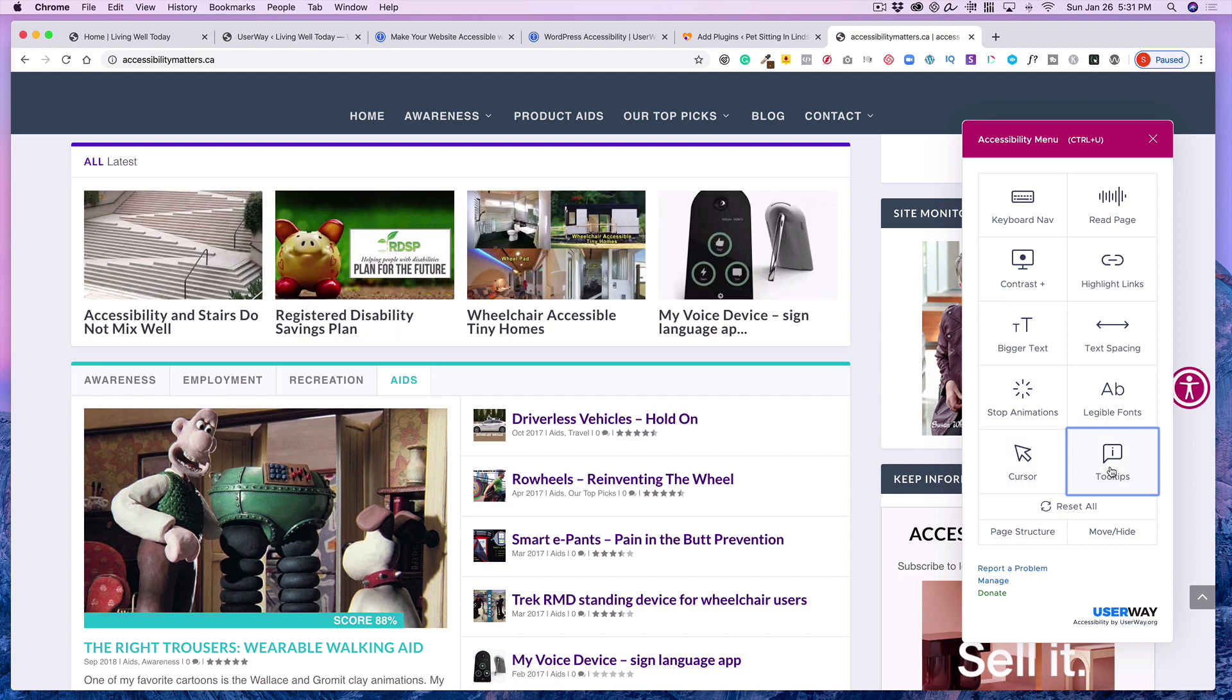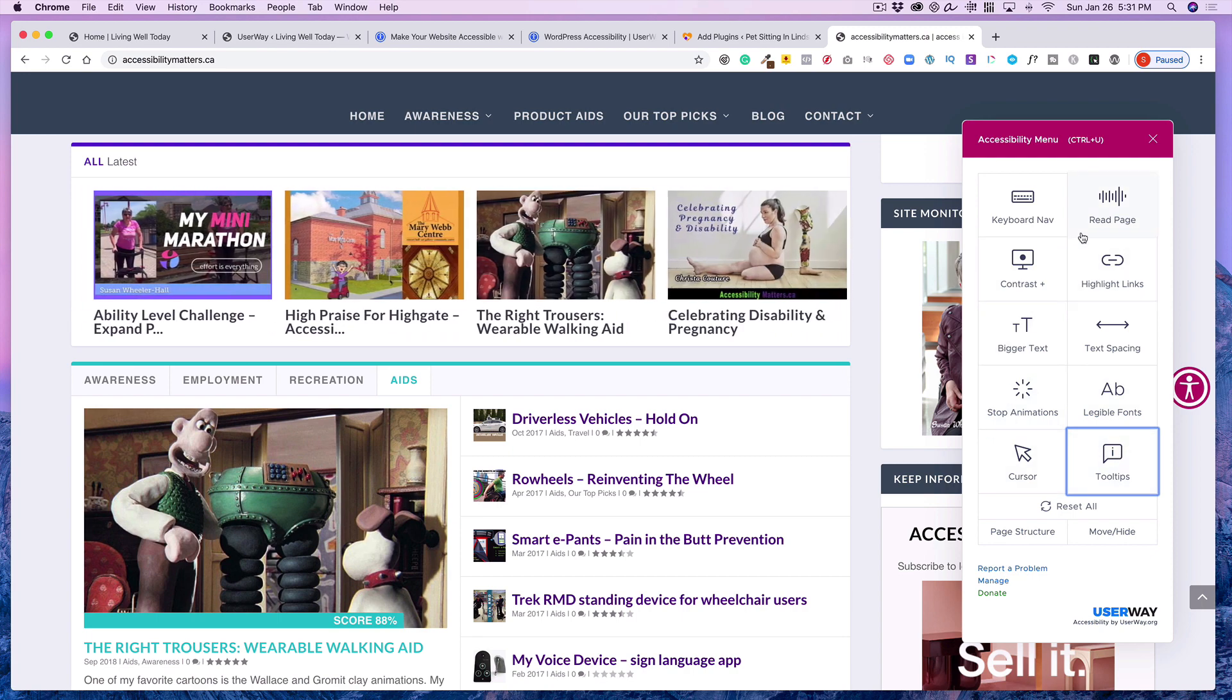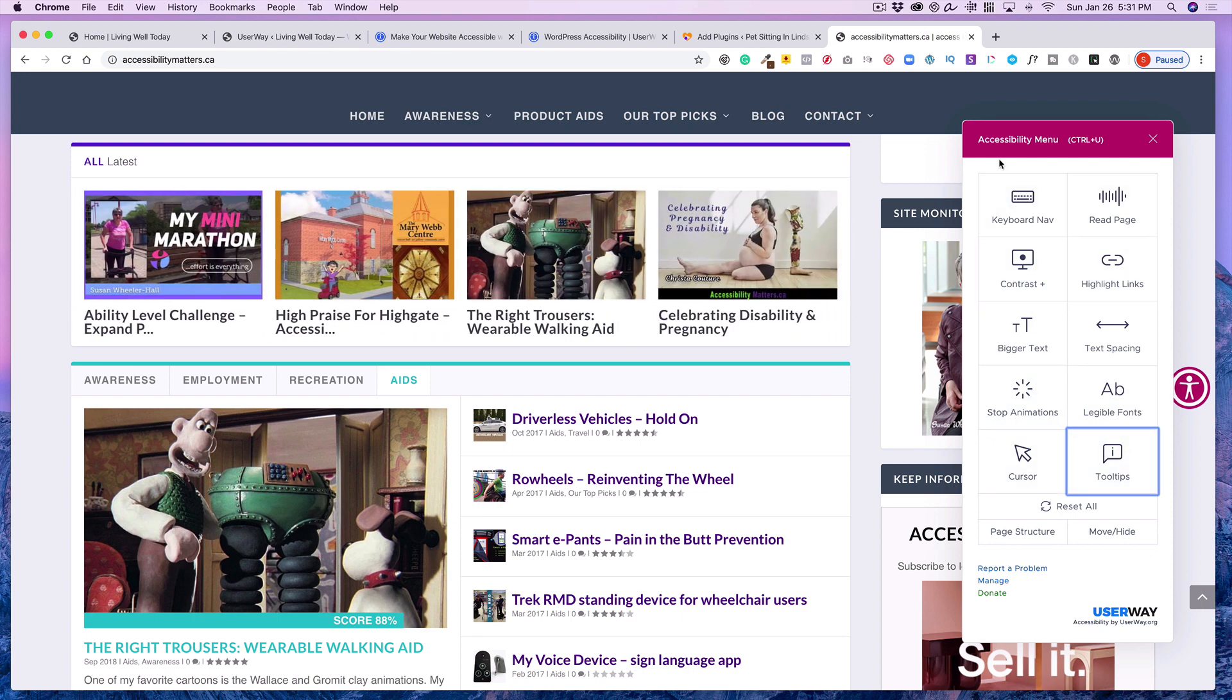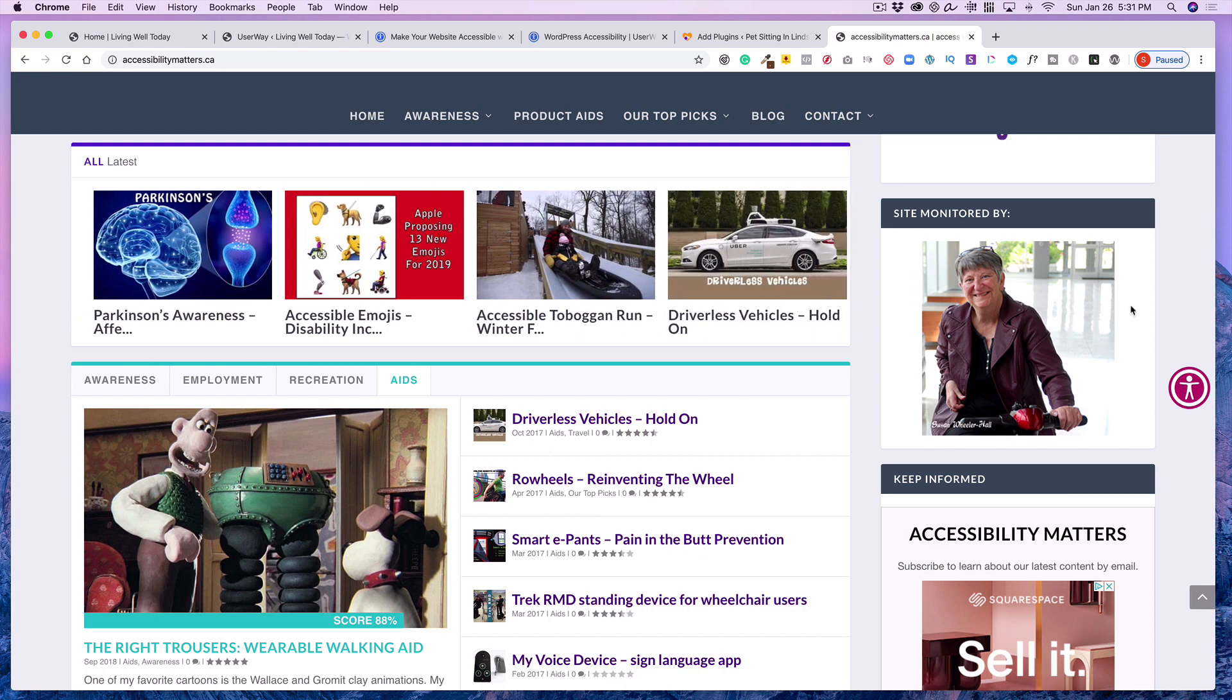And tooltips. Okay so that's basically all the options that you can make available to your visitors that may require some accessibility when they visit your website. So now how do we get this?